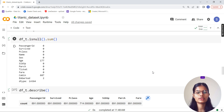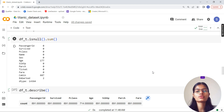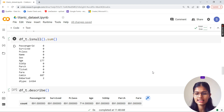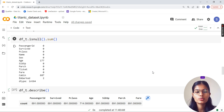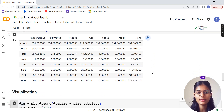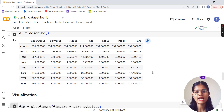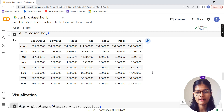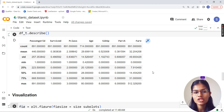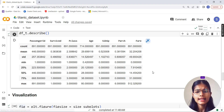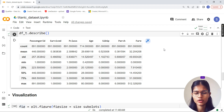I use df_t.isnull().sum() to get the total number of null values in the dataset. Next, with the describe function I get statistical information about the numerical data - mean, std, min, max, quartiles - for the numerical columns in the dataset.